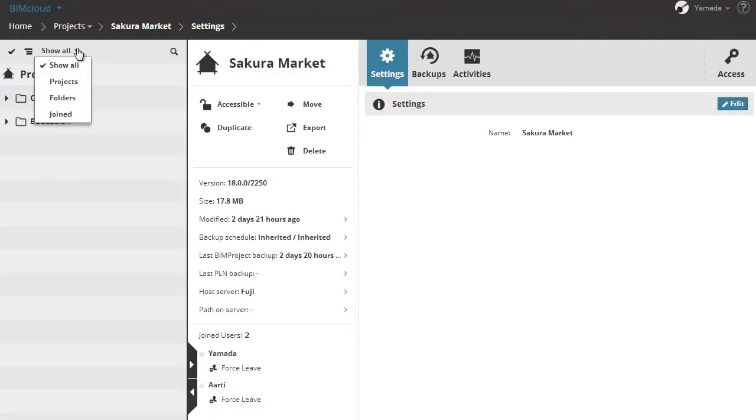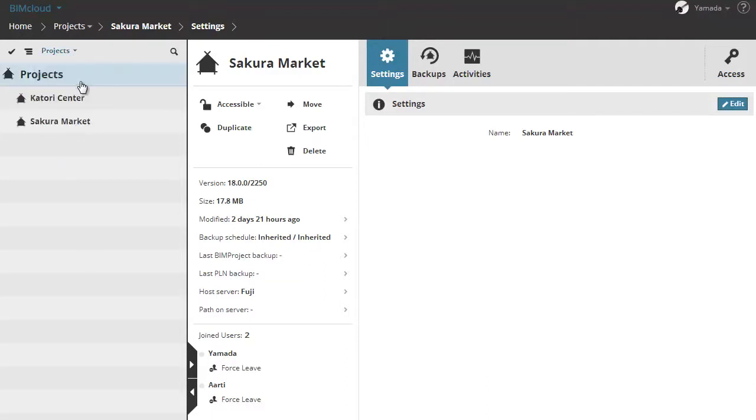Let's click the arrow filter button and choose the project from the list. This lists all available BIMcloud projects.